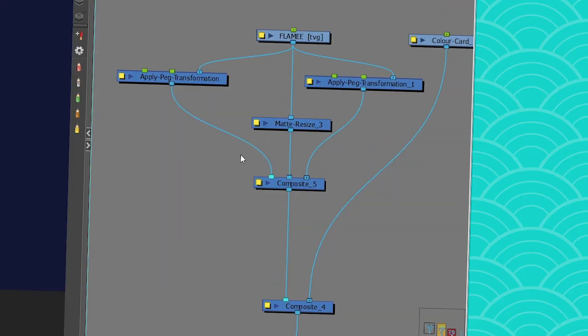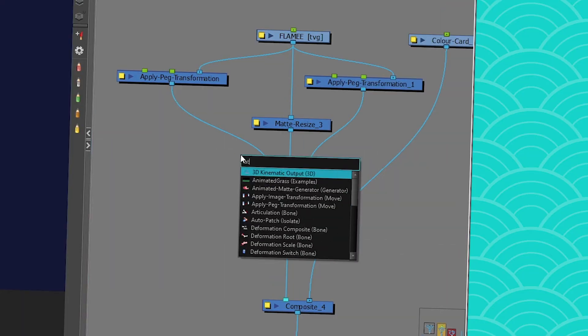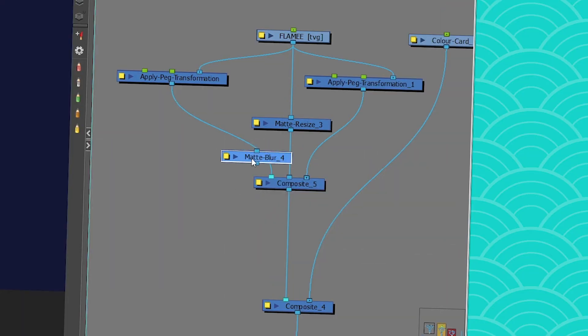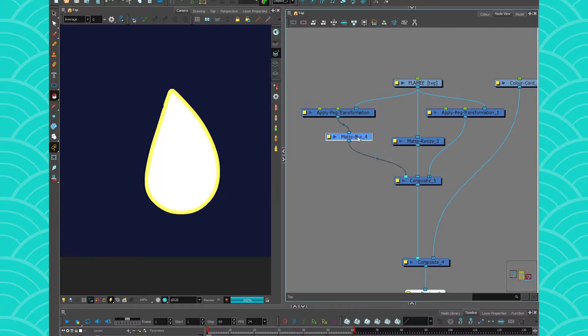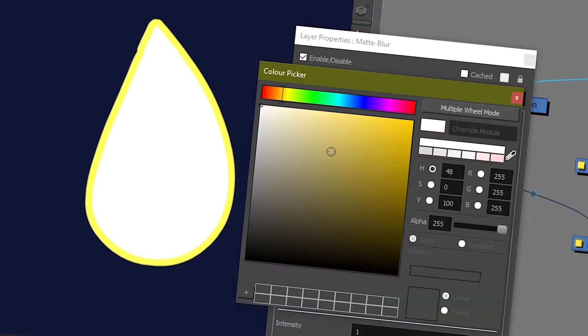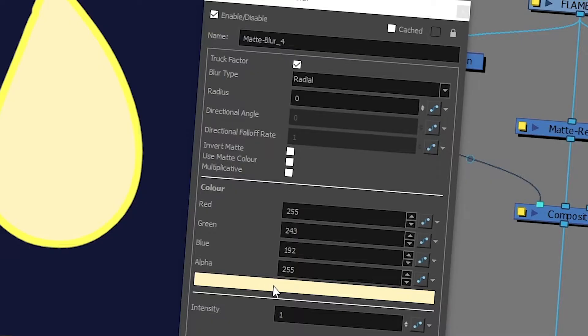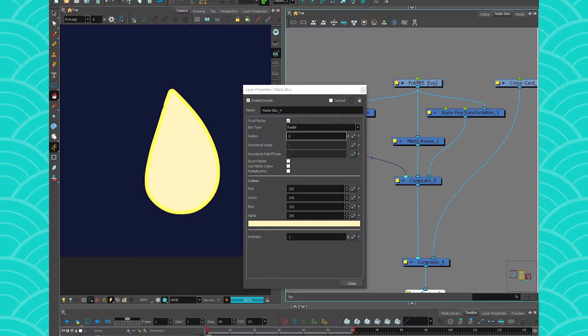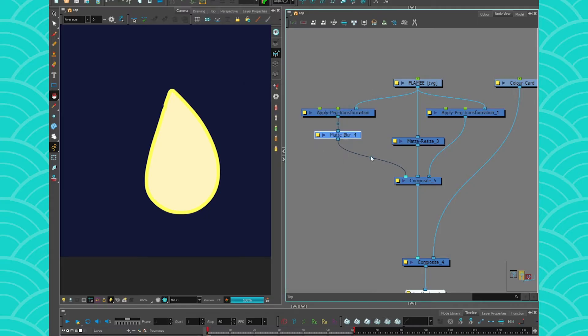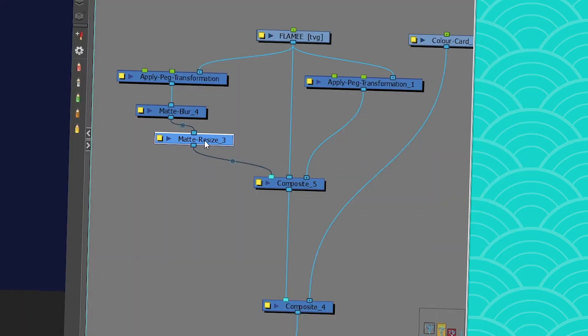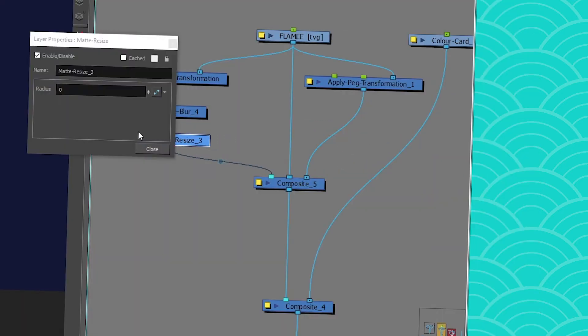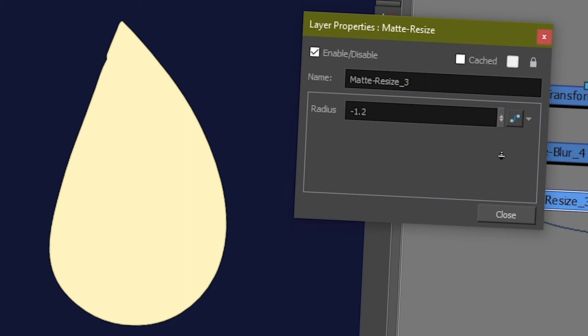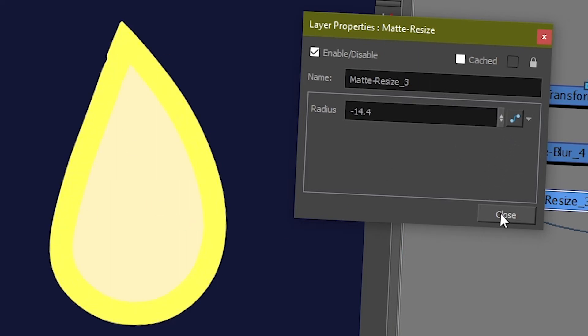And now, before we use the Matte Resize, actually, I'm going to put a Matte Blur, just so that you can see easily which is which. This one is going to be the inside of the fire. I'm going to set it to a bright yellow. To change the color, you can just double-click on the rectangle, and you're going to get this thing that pops up. I'm using the Matte Blur just to change the color of my drawing. Nothing more. And then I'm going to get a Matte Resize, and put it here. And then with this Matte Resize, what I'm going to do is, I'm going to make it smaller. And you'll see, my shape is starting to appear here. So that will be the inside of my fire.